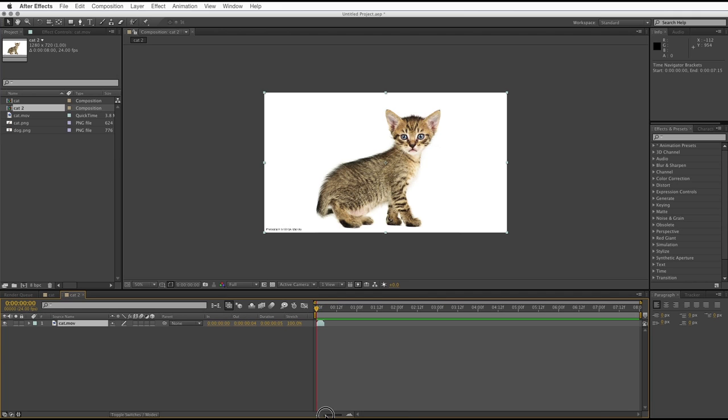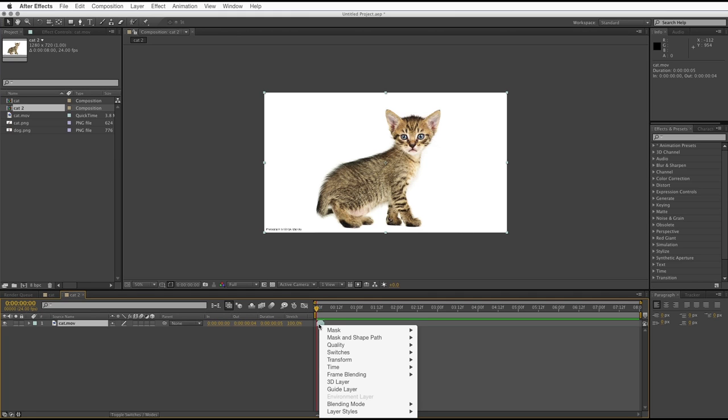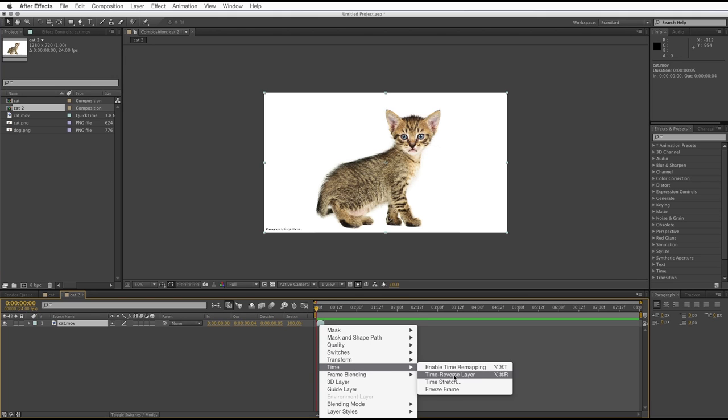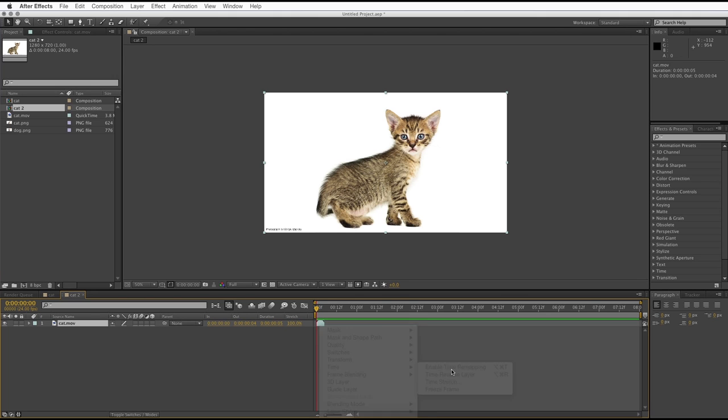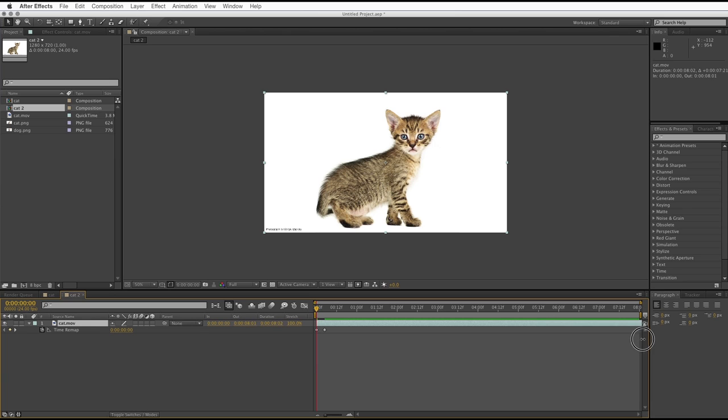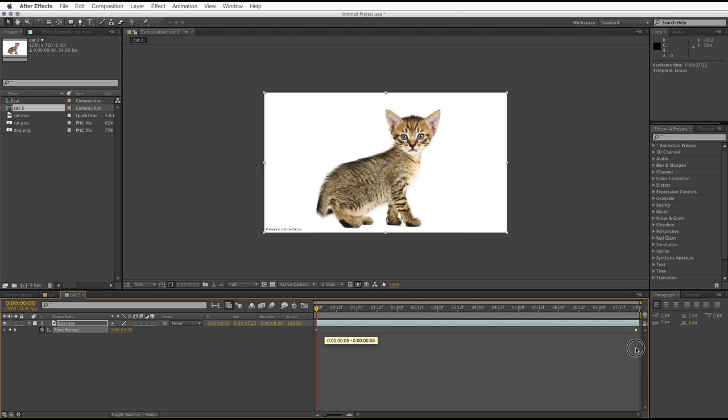So now we can zoom all the way out, and the next thing we need to do is we need to change some settings on our composition. We need to go to Time, and enable Time Remapping, and that will let us stretch this clip out to eight seconds. And there's a couple of keyframes here. You need to move the second keyframe to the end of where we're going.